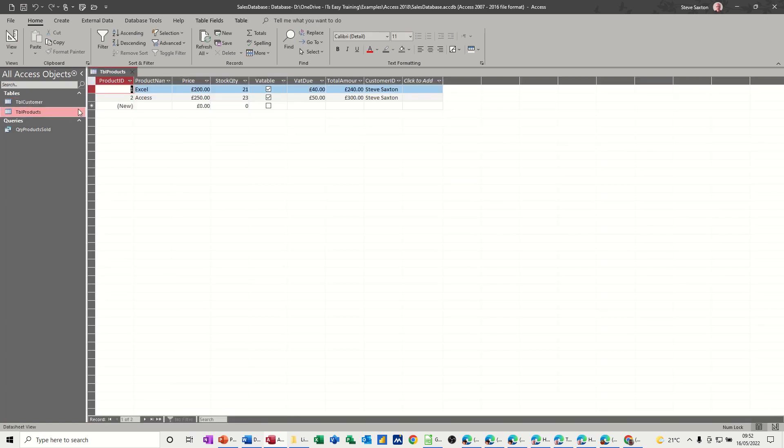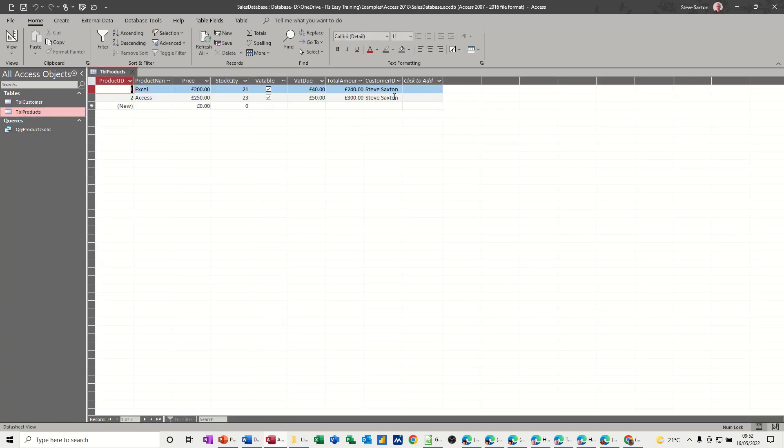And a list of products, just two products at the moment. And we did some formulas there to work out whether VAT was due on this product or not.